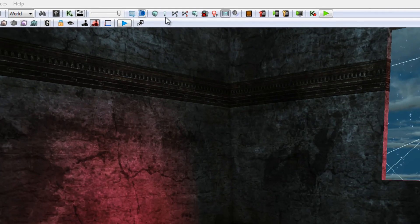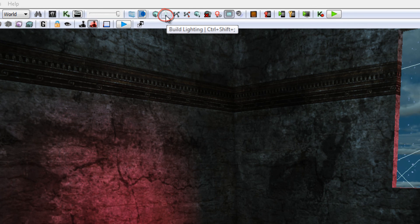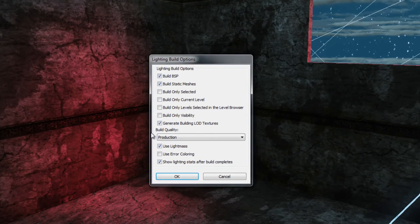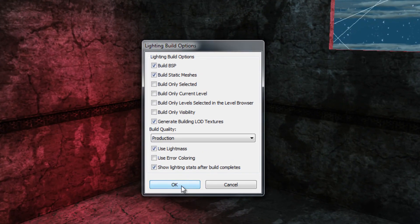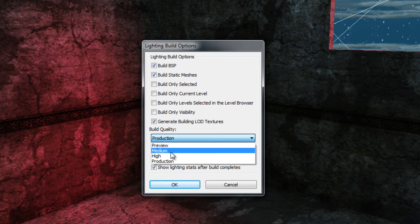This is because I have built my lighting using the lightmass system. I clicked the build lighting button here and I clicked on OK from the build lighting dialogue to build lighting.